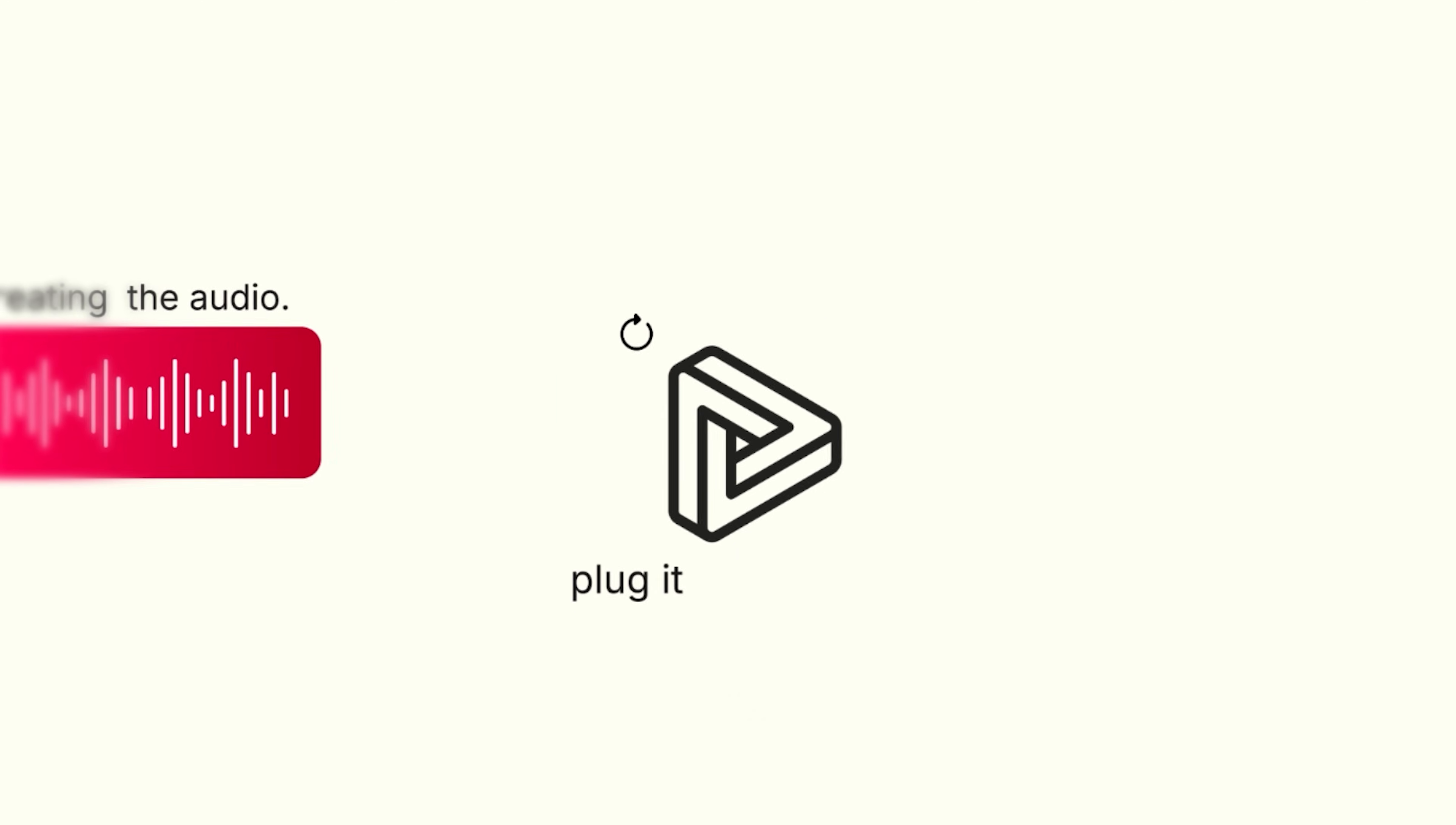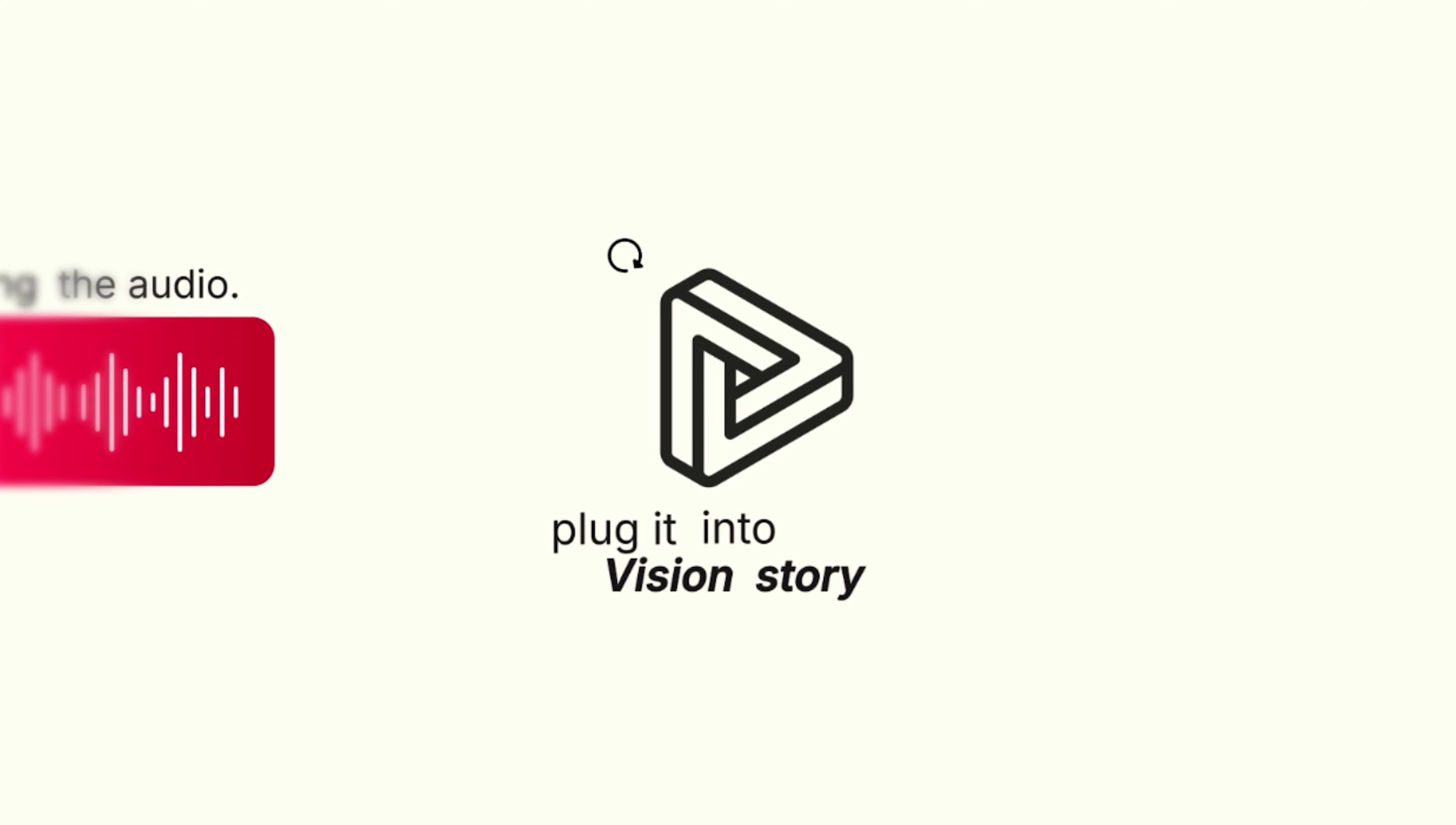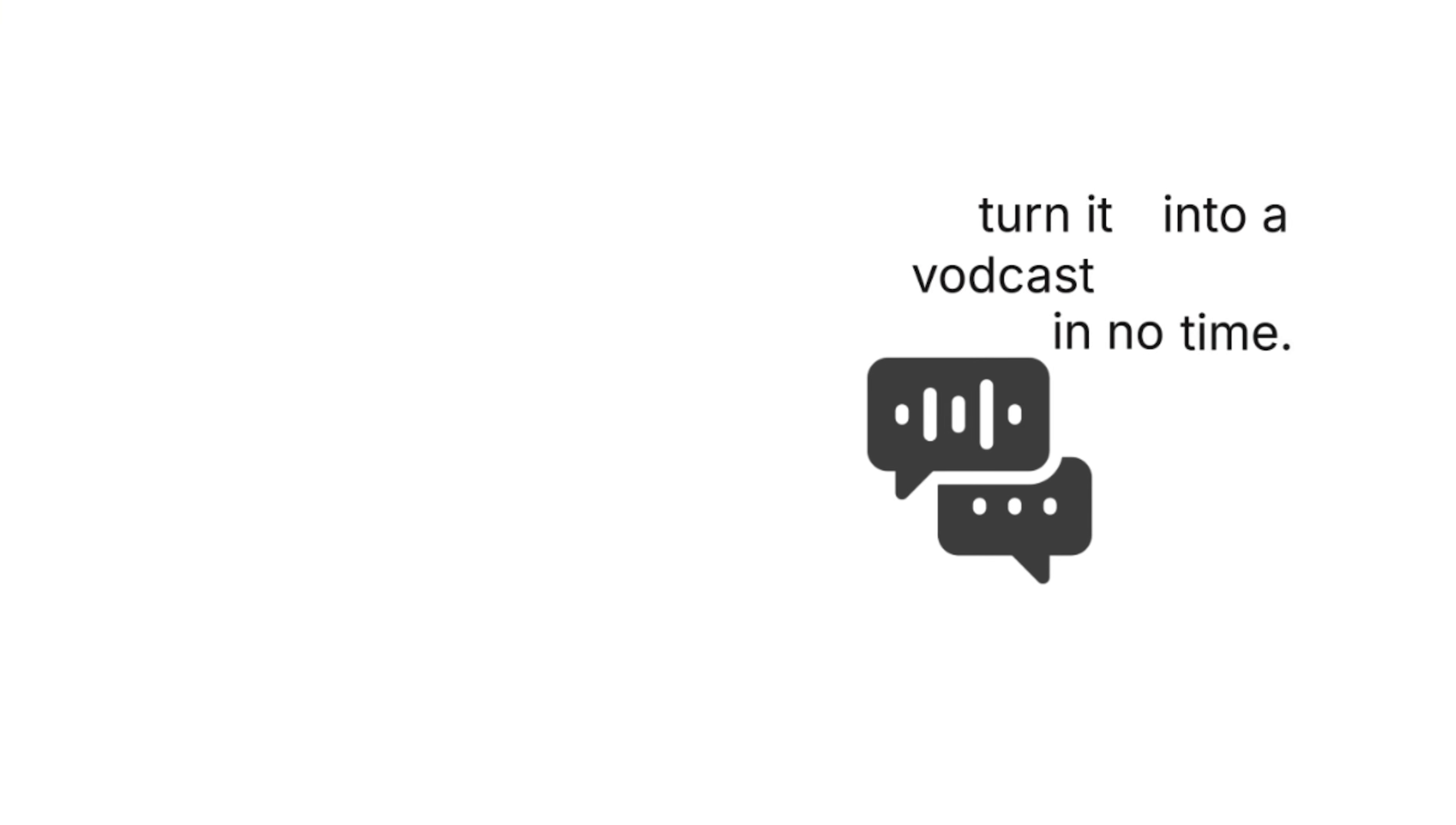We'll start off by creating the audio, then we'll plug it into Vision Story and it's going to take your audio and turn it into a vodcast in no time. And guess what? You'll never have to touch an editing timeline. So let's roll.